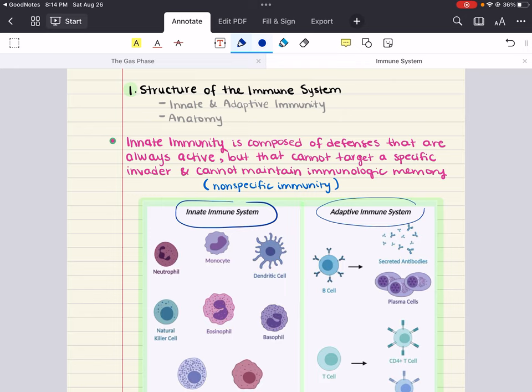The innate immune system is our body's first line of defense against invaders. It's always ready to attack. It's non-specific, meaning it doesn't differentiate between different types of pathogens, but it's just ready to attack when needed. Think of it as the body's general security system that's always on the lookout for intruders, making sure to keep them out and fight as best as possible.